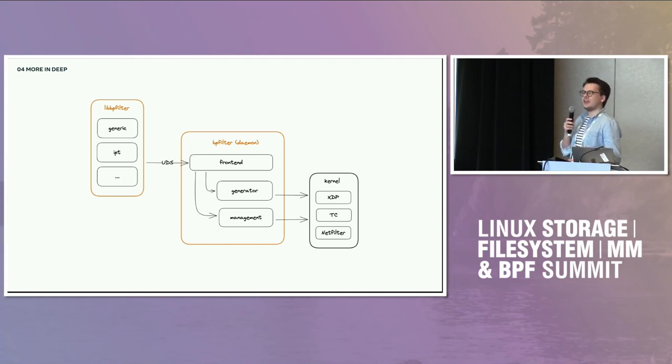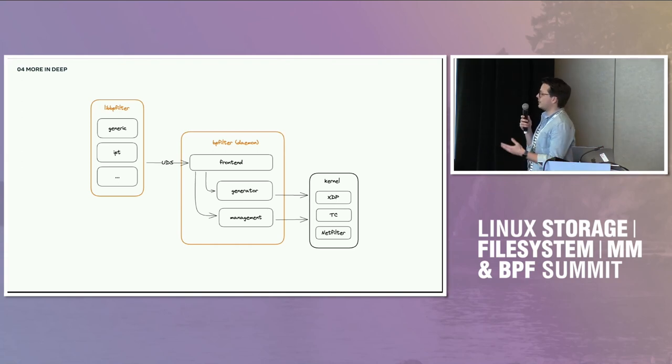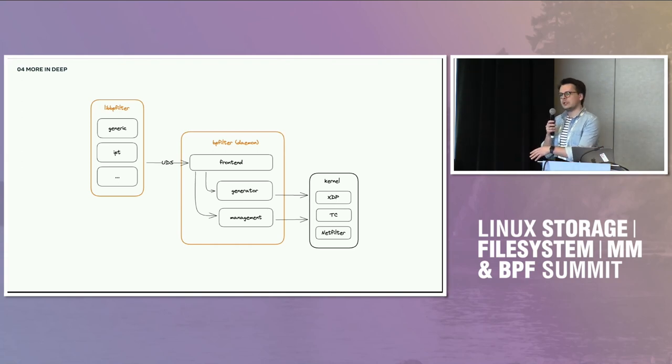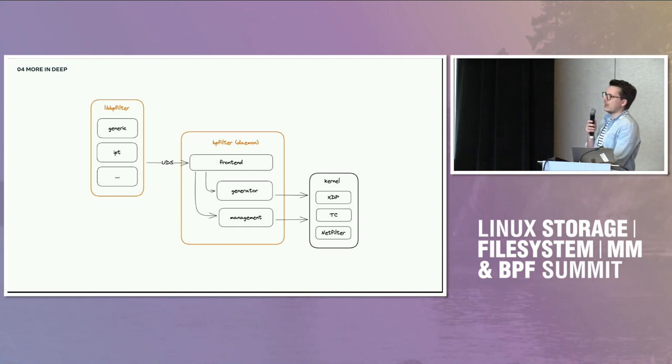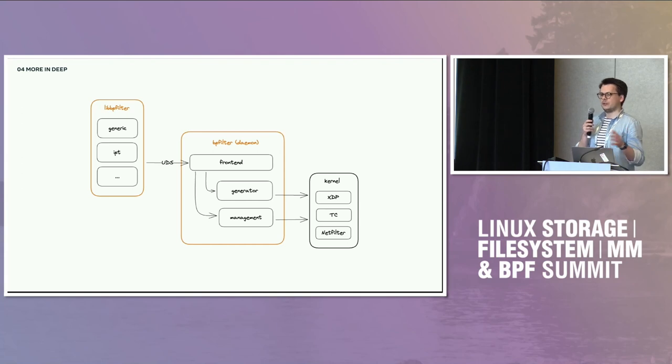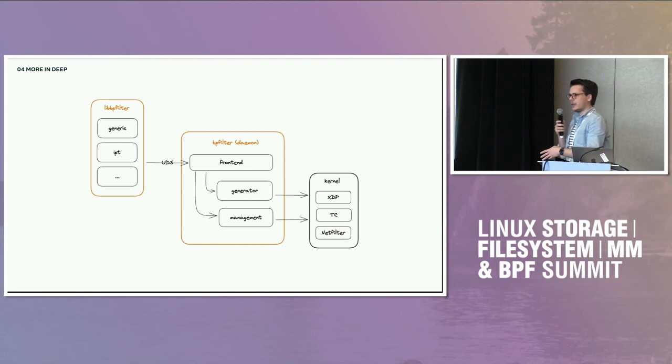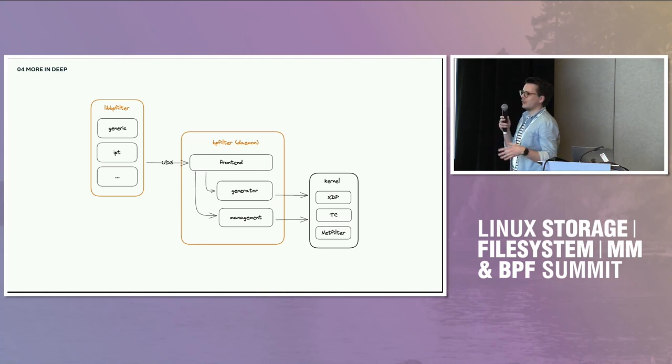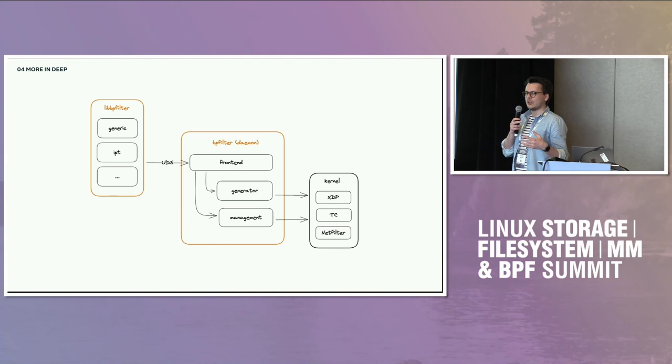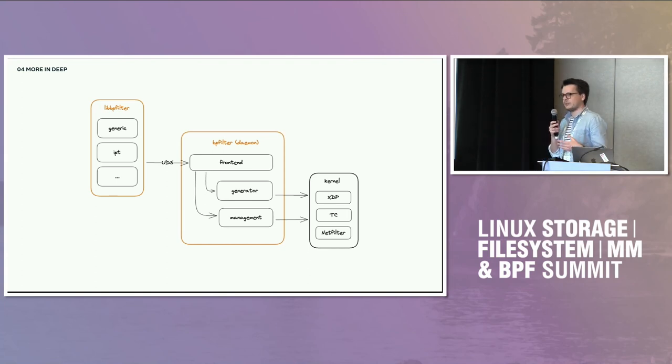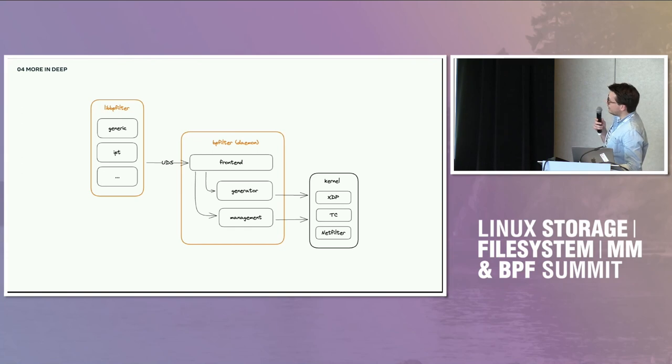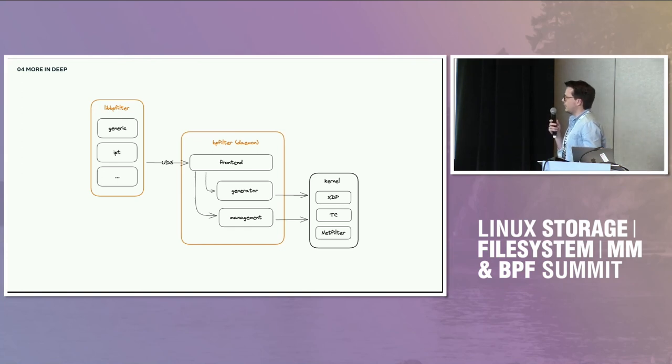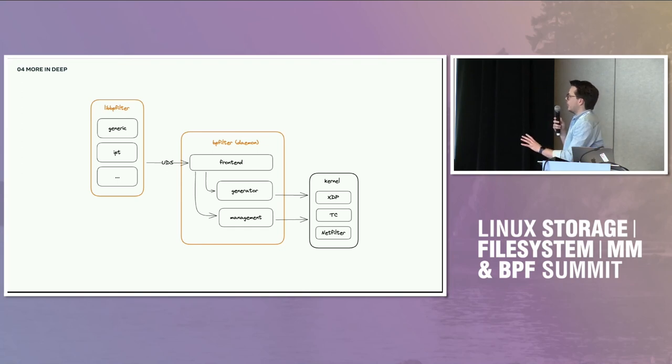It's just data you send and you receive to and from the daemon. And then depending on the client, you'll have a client specific API. For iptables, for example, it's going to be the IPT something calls. So you're going to be able to use the iptables specific structures, not to convert that to anything. Just use this structure inside iptables and send it to BPFilter, which will do the translation and try to understand what you're trying to do and convert that properly.